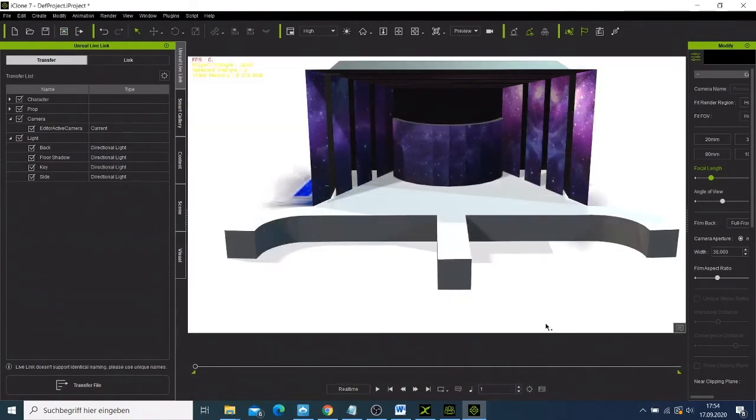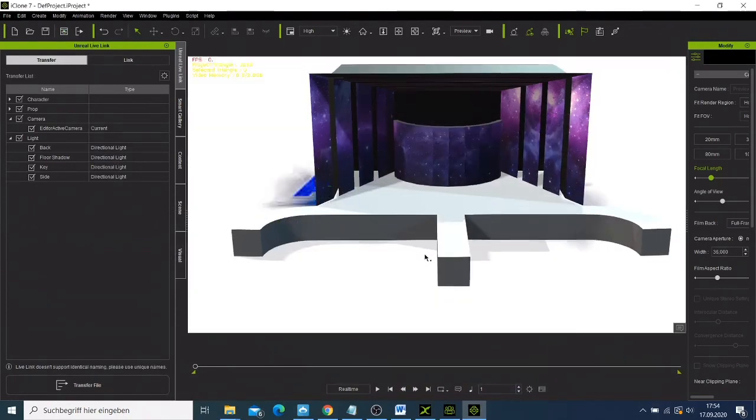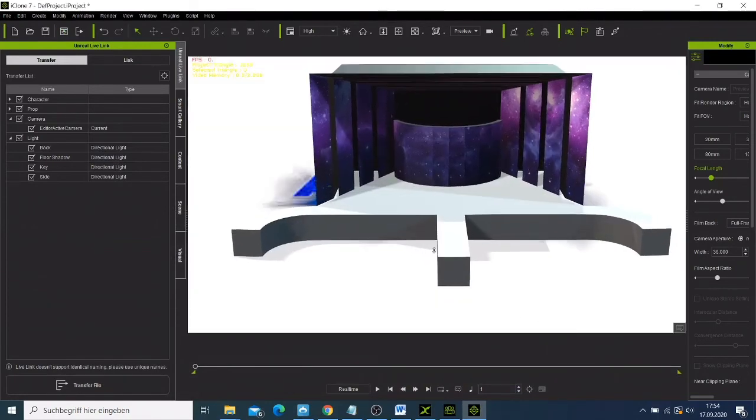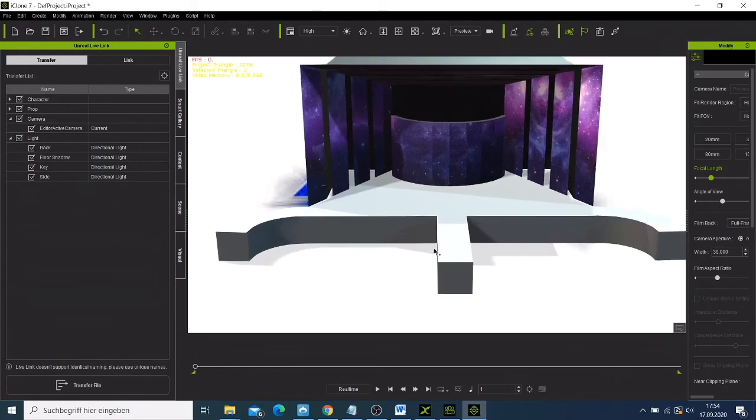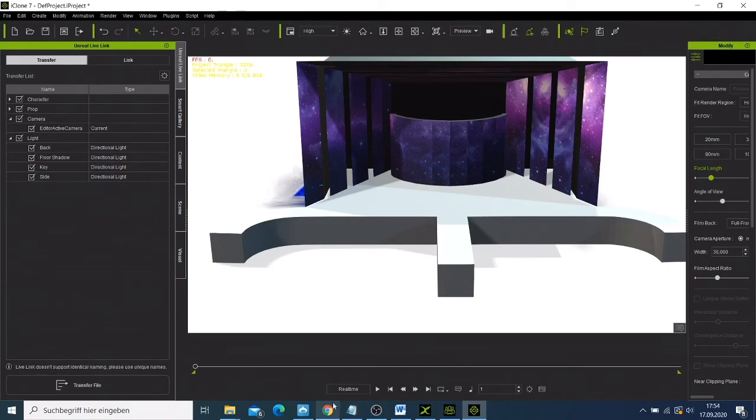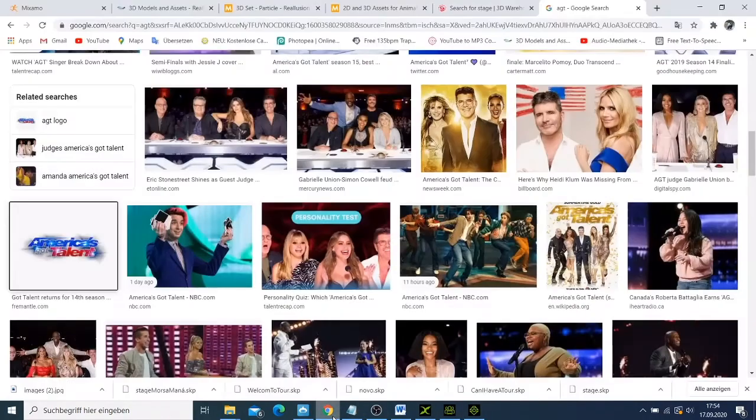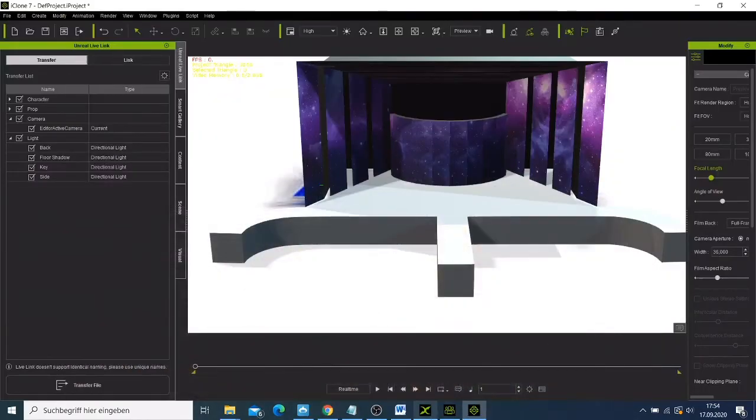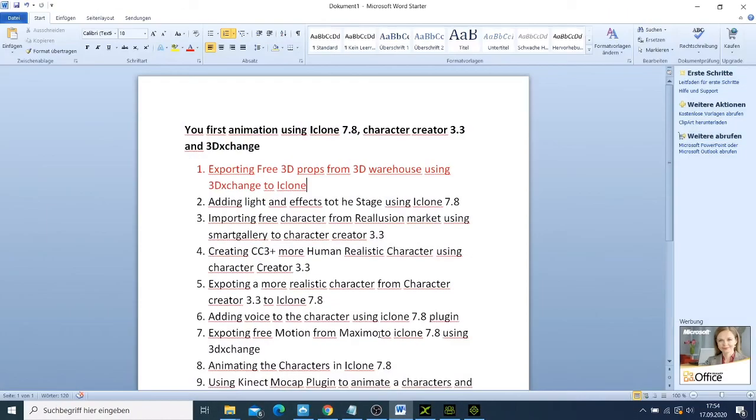So now we have our file exported to the iClone. We have done this one, exported the 3D house using the 3DXchange to iClone. On the next video I'm going to go to my second point here and add light and effect to the stage. Thank you for watching this video.